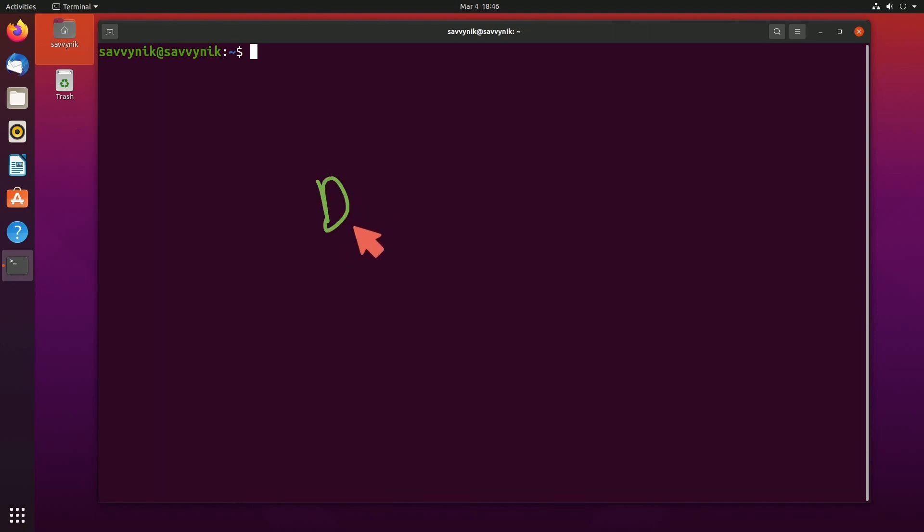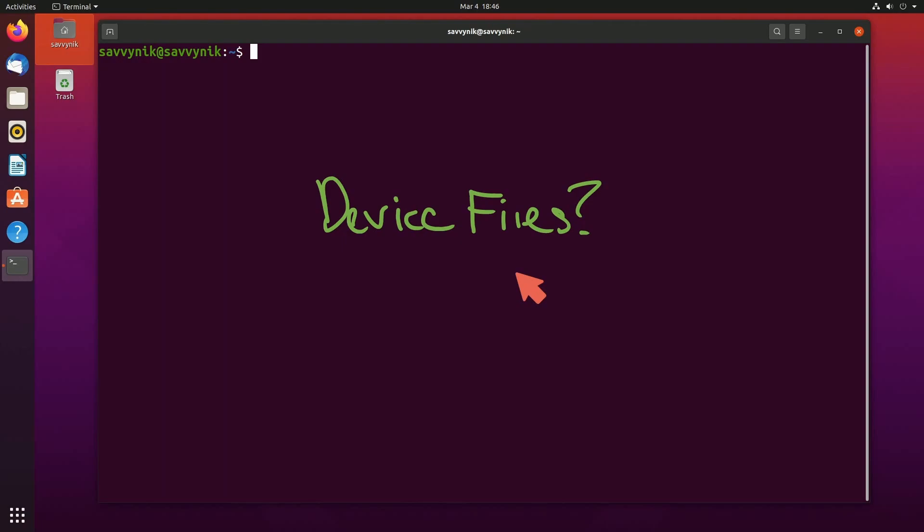Let's spend some time today understanding what device files in Linux are and why they're important to us, and how they make Linux systems run specifically with our hardware.